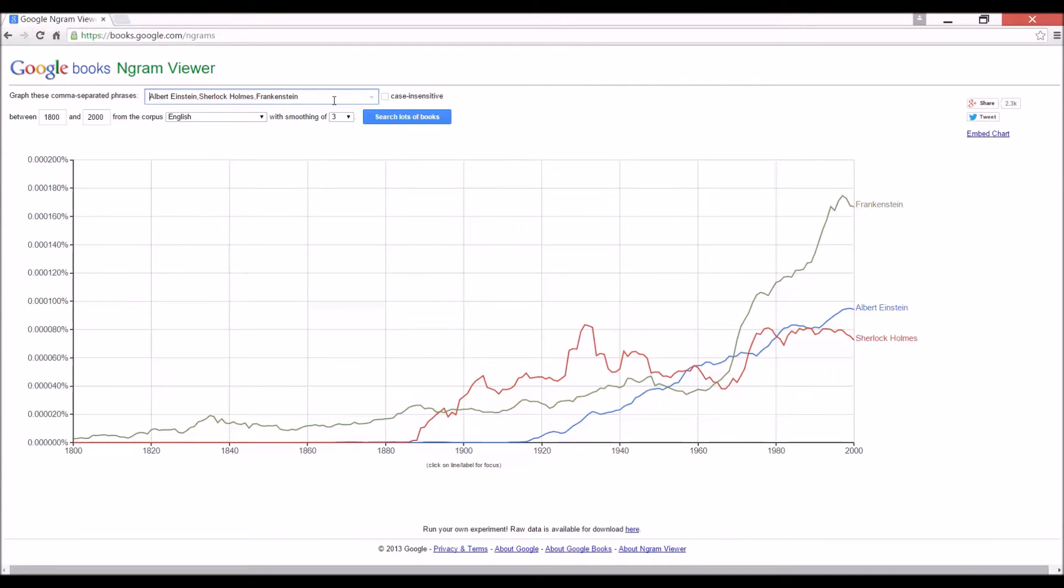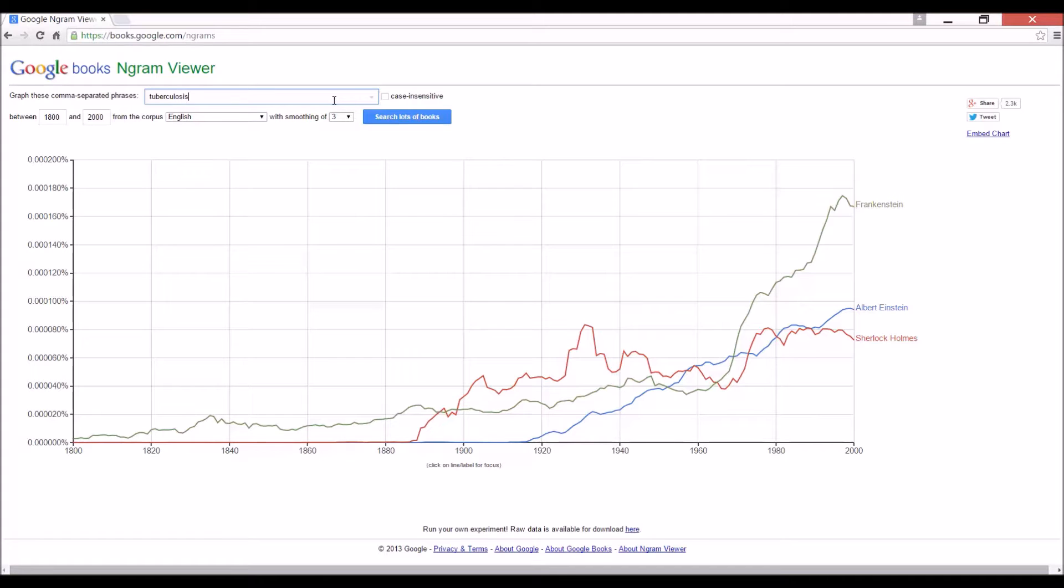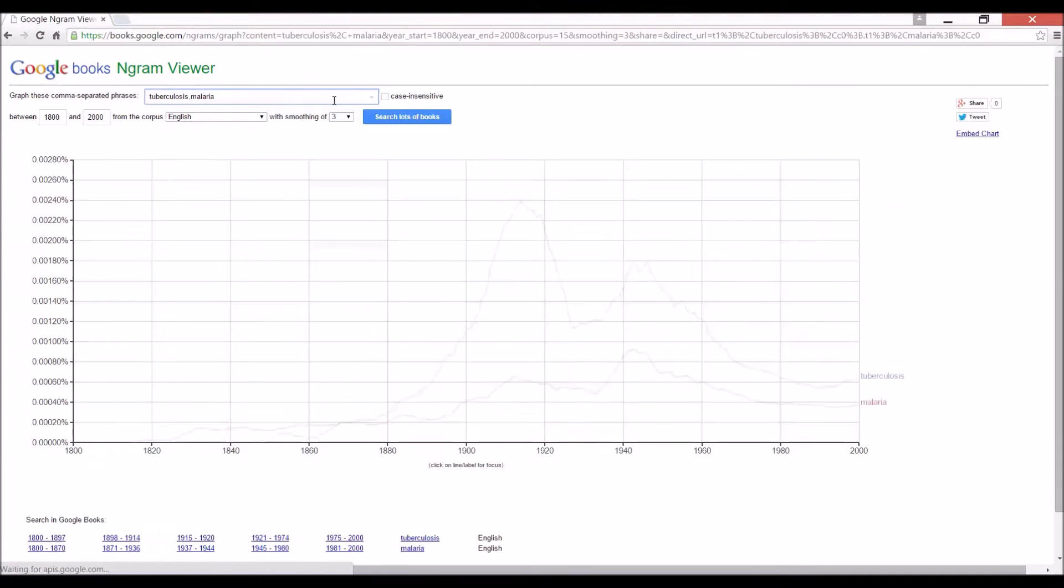All right. Let's take a more concrete example for you scientists. Let's search for tuberculosis and malaria.